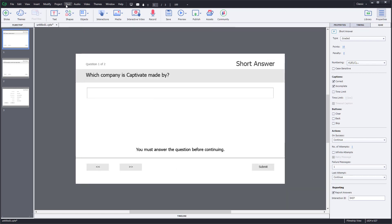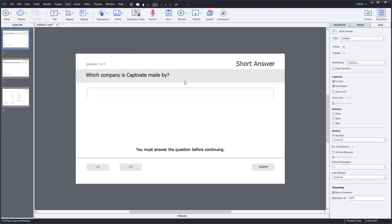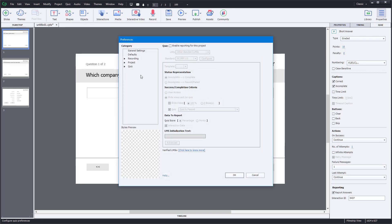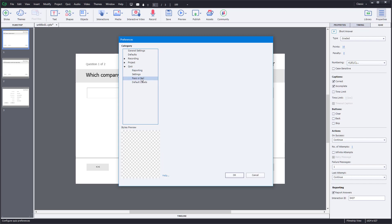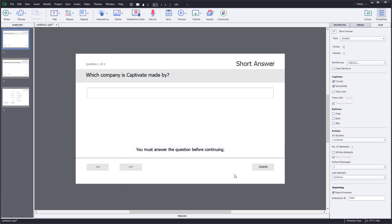If you want to change the pass grade, simply go to Quiz, then Quiz Preferences. From Quiz Preferences, you can change the pass or fail percentage. Right now it's set to 80%, but you can set it to 40% as well. Press OK and the pass grade will change accordingly.